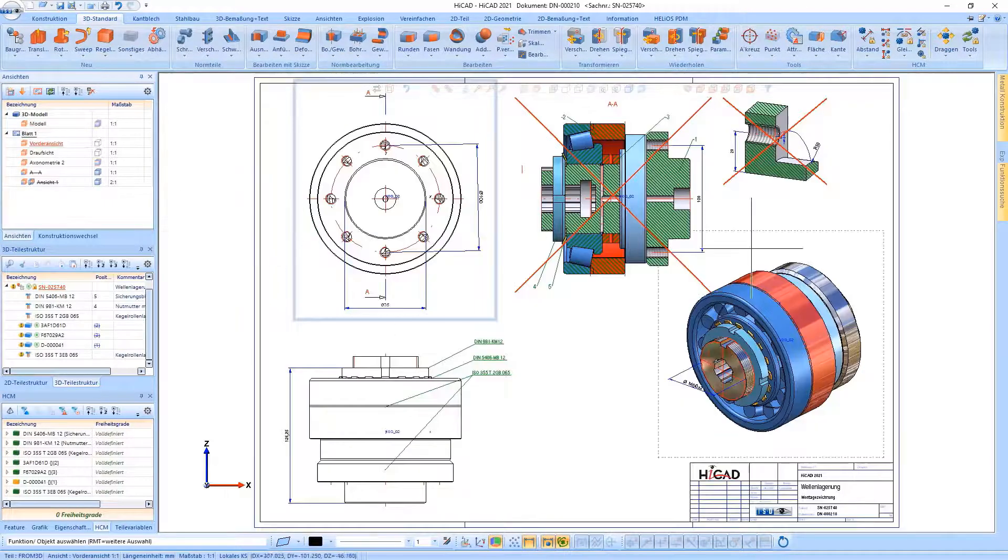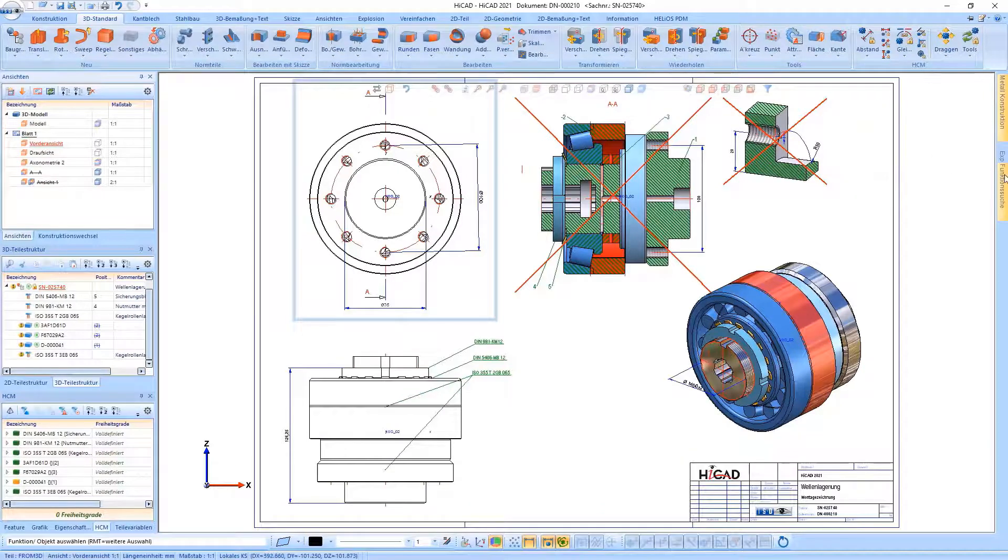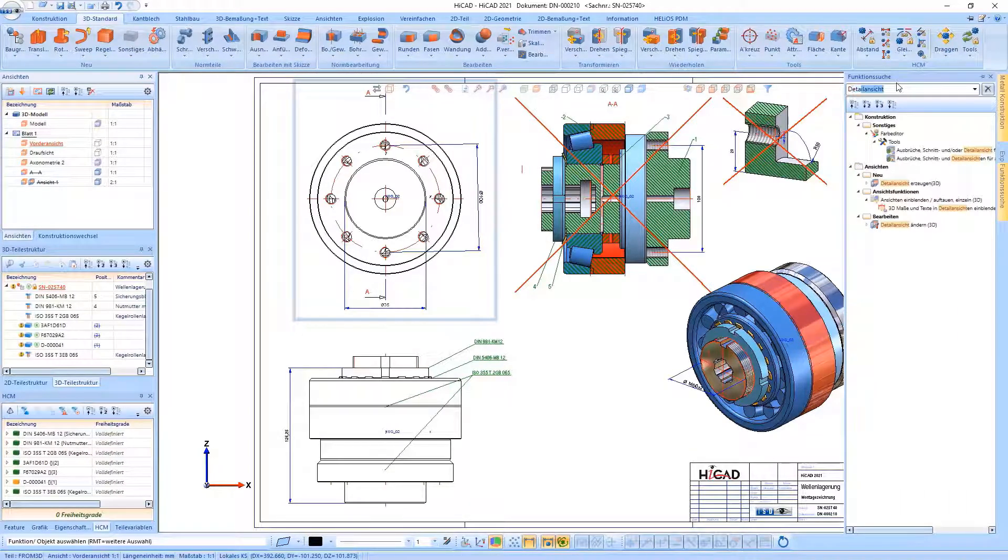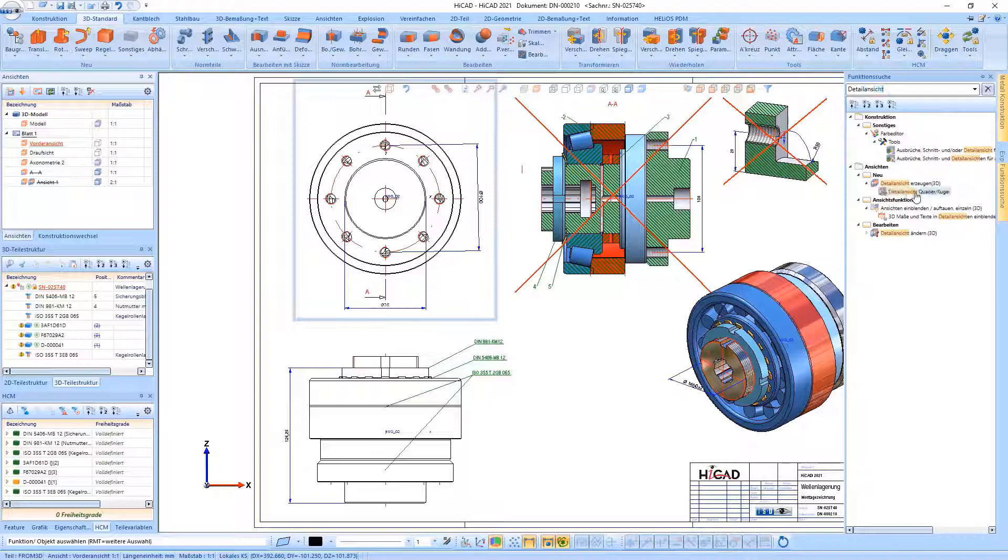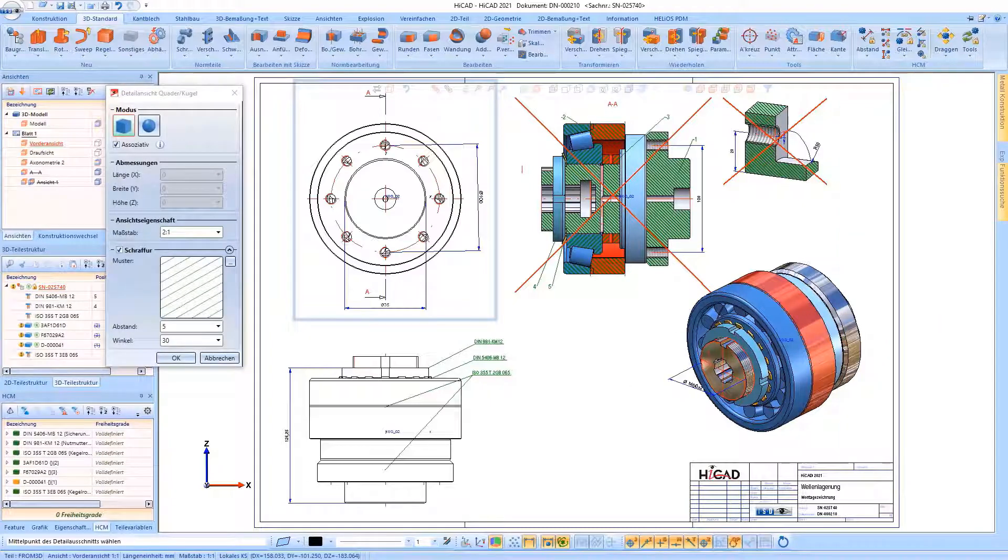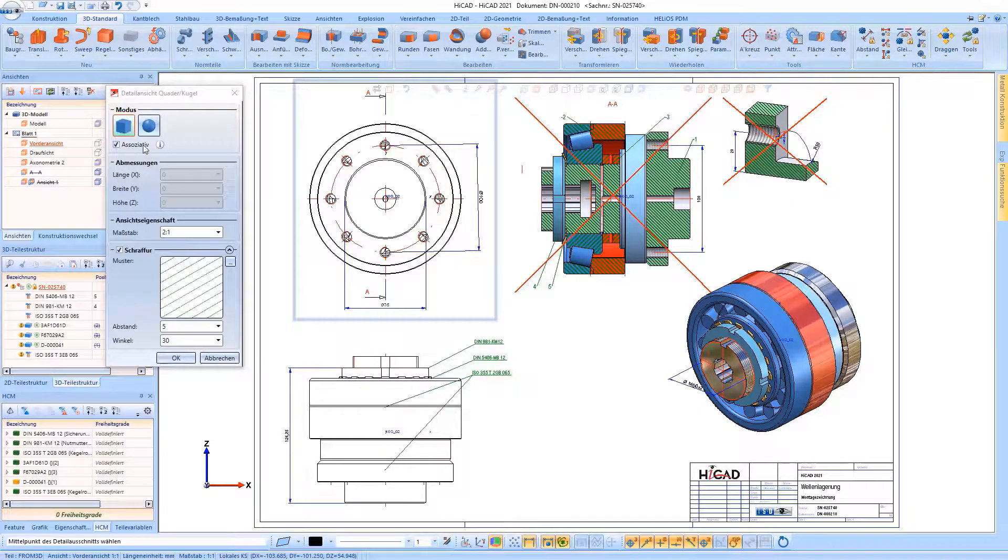With the function SEARCH, HiCut 2021 offers the possibility to find a specific function without time-consuming searching in the ribbons. For example, you can find the detail view function very quickly by entering the word detail.